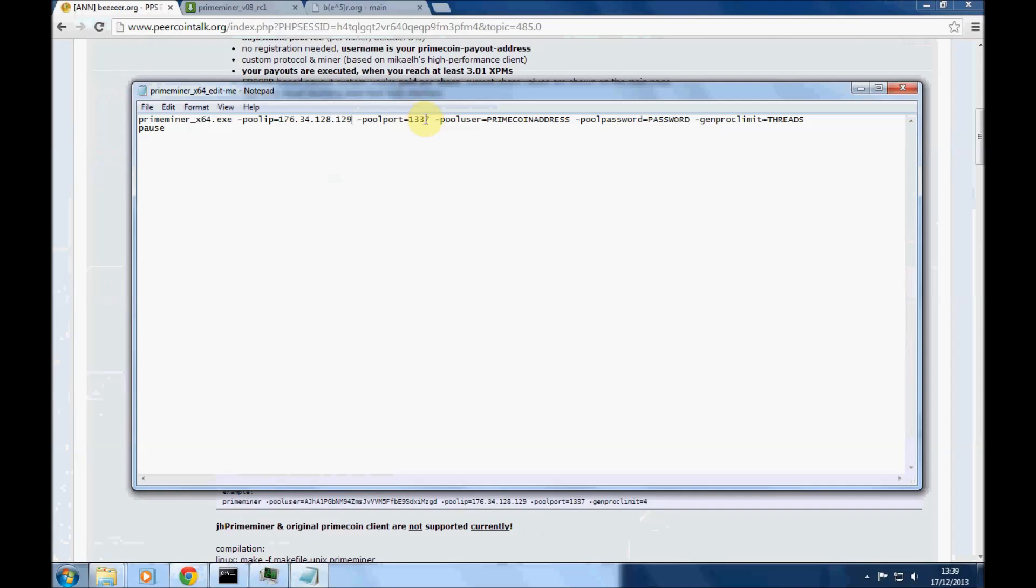The pool user: you want your Primecoin address from your wallet. You can make a new address if you want to see exactly how your miners are paying off. And your password: you can select any password you like, just make sure it's the same for all of your different miners if you've got more than one machine mining.